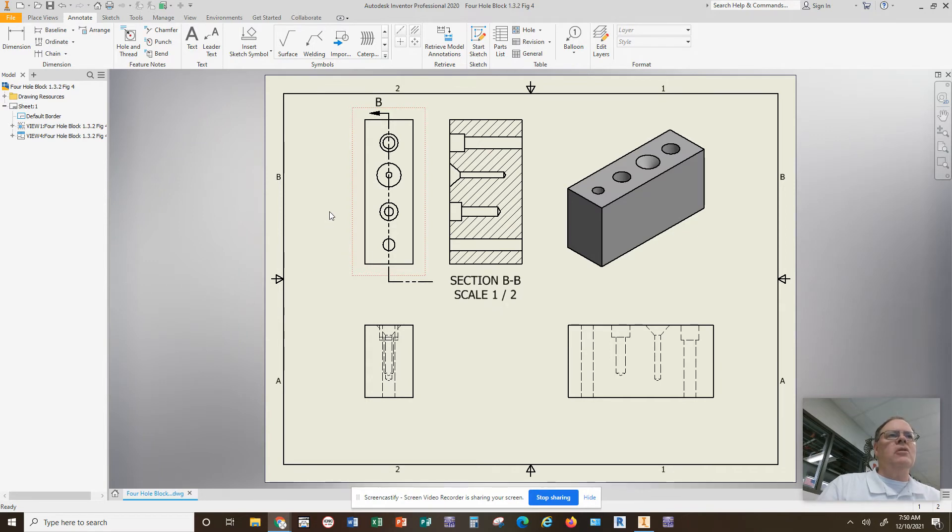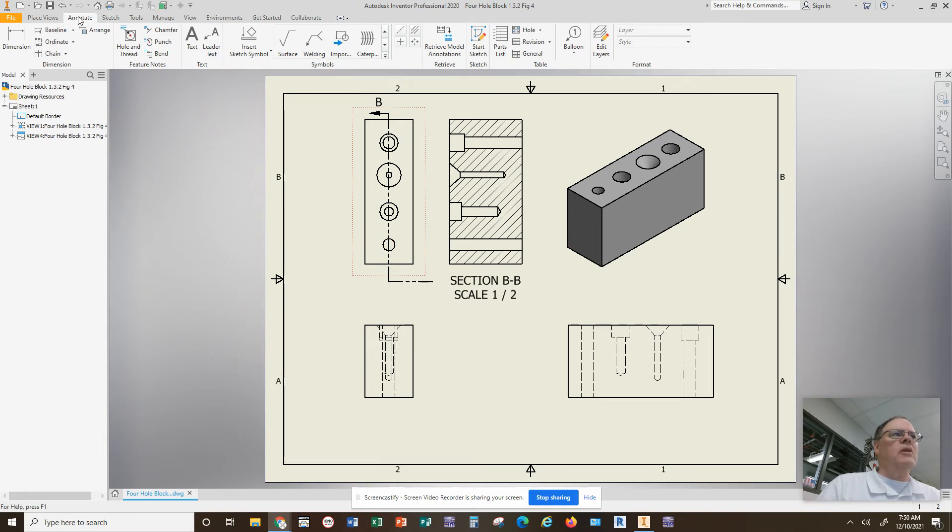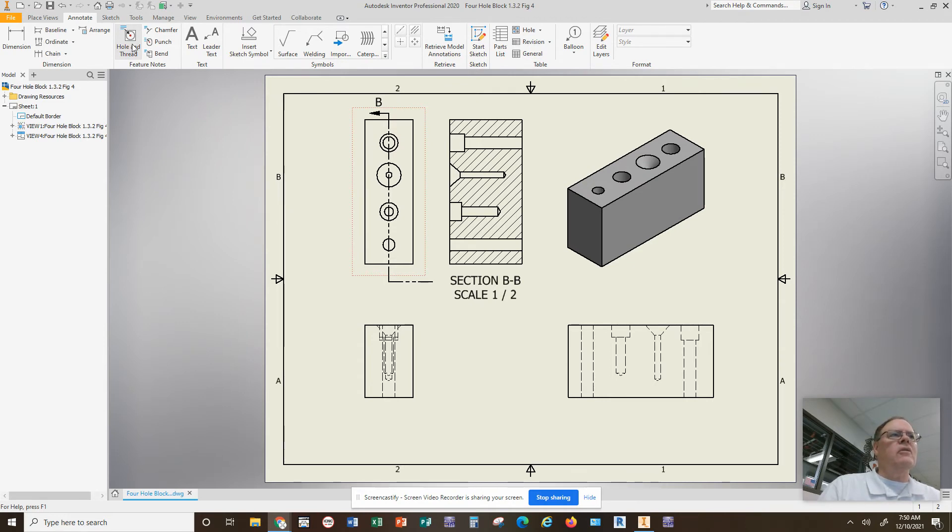I'm going to show you how we can actually put those hole notes back on each of these holes here. So it's pretty simple. If you come up and click on Annotate, there's a command that says Hole and Thread Notes.